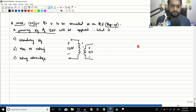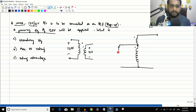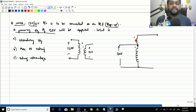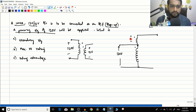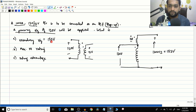With 120 V applied to the primary (NC) winding, by induction 12 V appears on the secondary (NSC) winding. Since they are additively coupled, the output secondary voltage equals 120 plus 12, which is 132 volts.